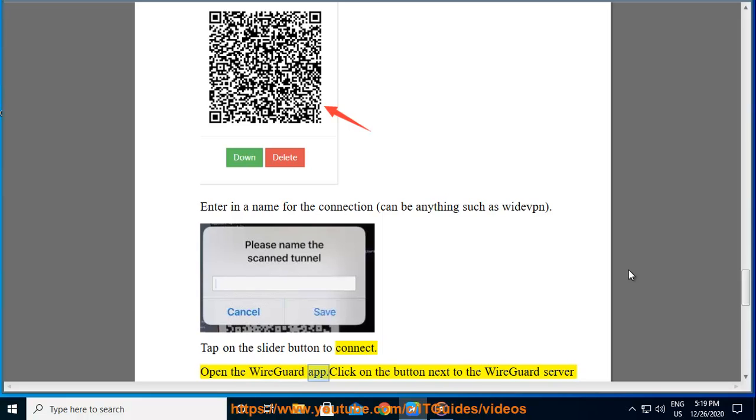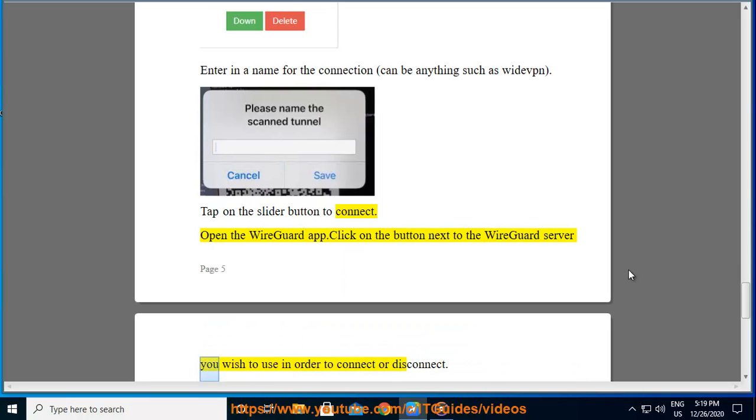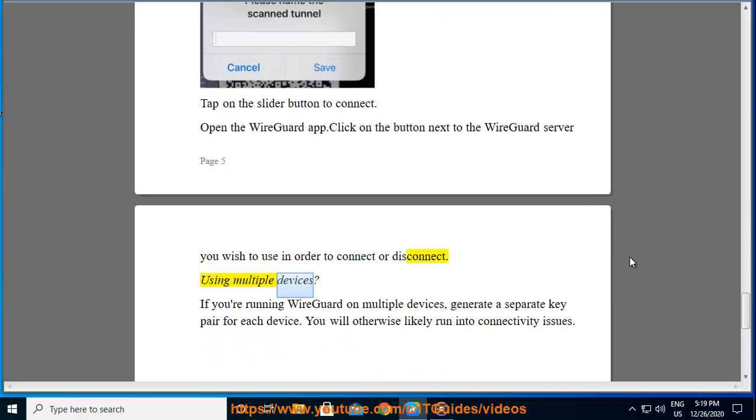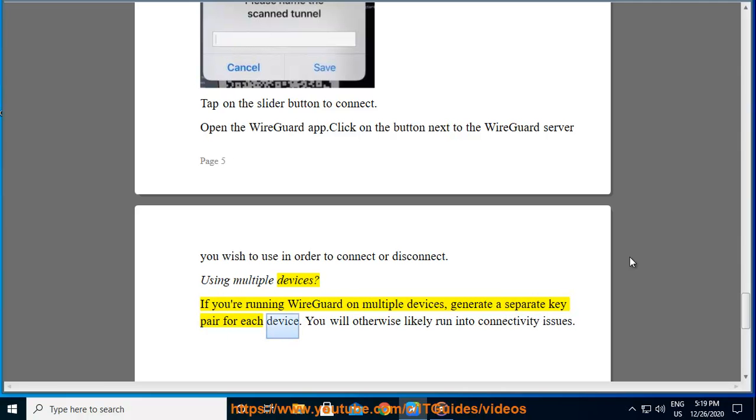Open the WireGuard app. Click on the button next to the WireGuard server you wish to use in order to connect or disconnect. Using multiple devices: If you're running WireGuard on multiple devices, generate a separate key pair for each device. You will otherwise likely run into connectivity issues.